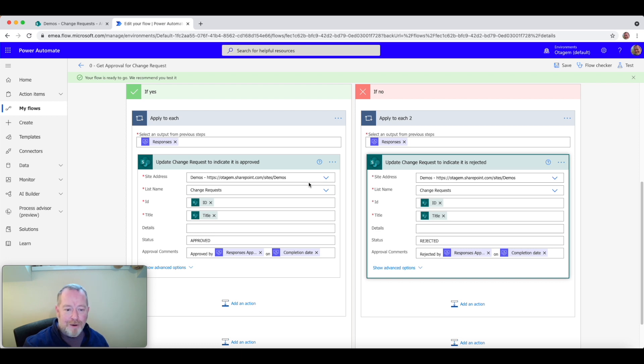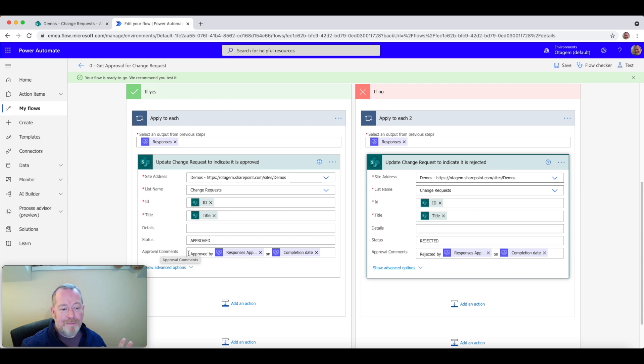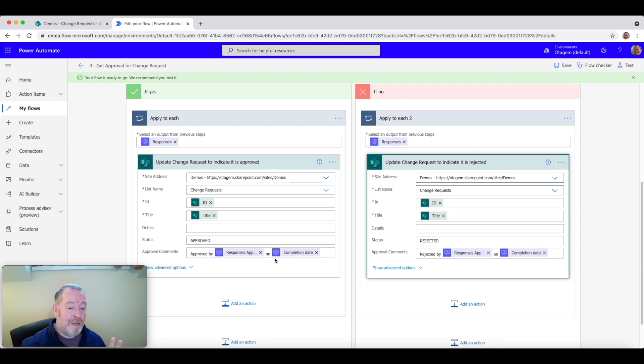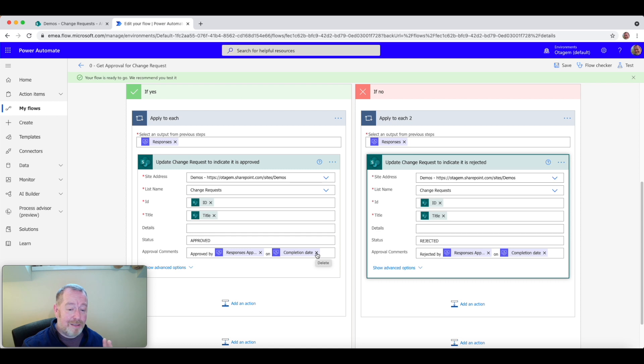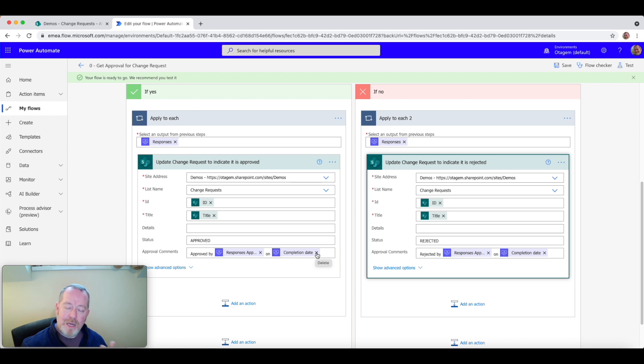Here is where our problem lies. So under approval comments, this bit of the screen here, this shows you how the approval comments are being set. And there is our problem. We're just simply setting the approval timestamp to be this completion date field directly from Flow itself. So what we want to do here is to make this A, more human readable, but B, put it in the correct time zone. So how do we do that?